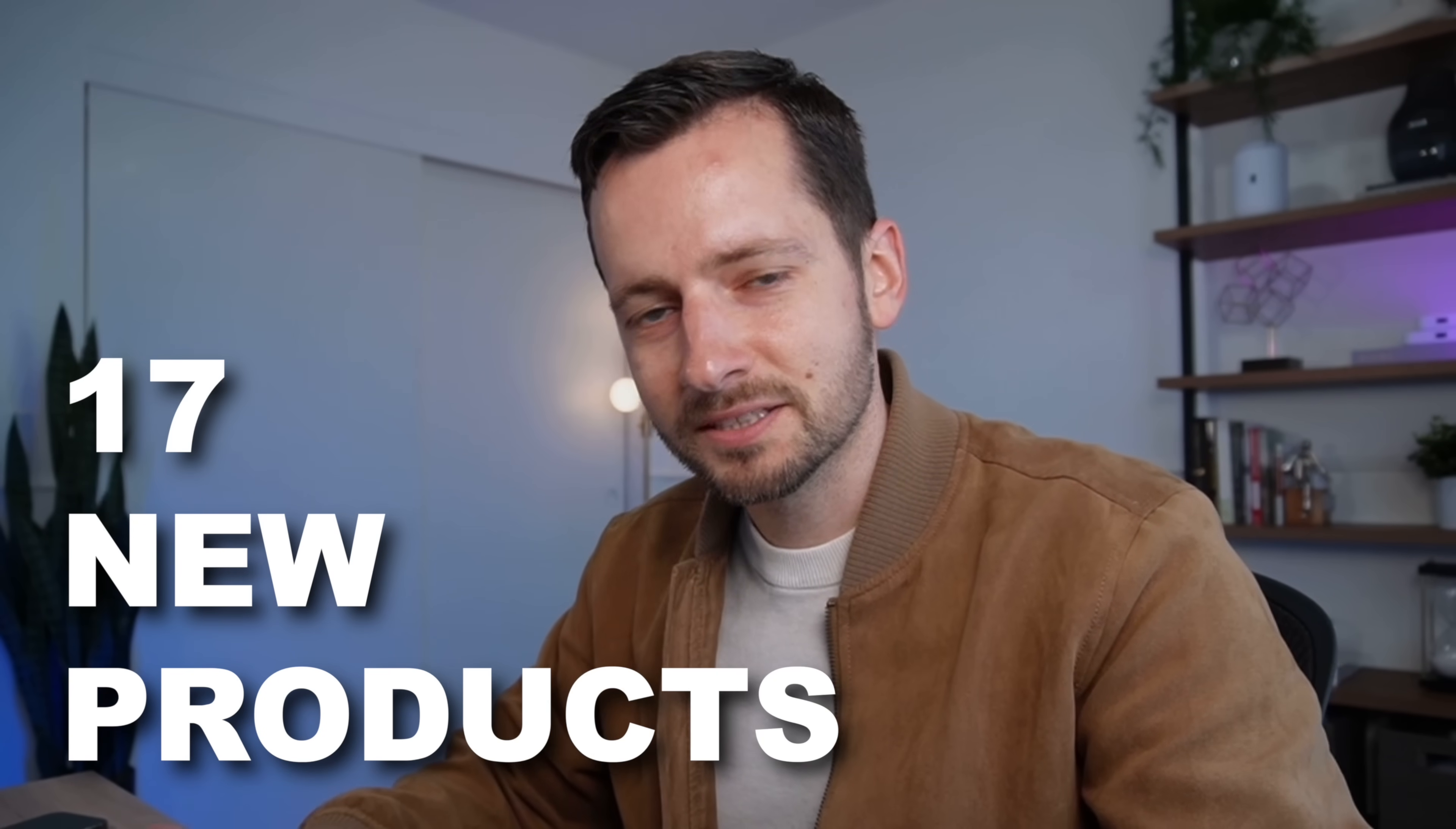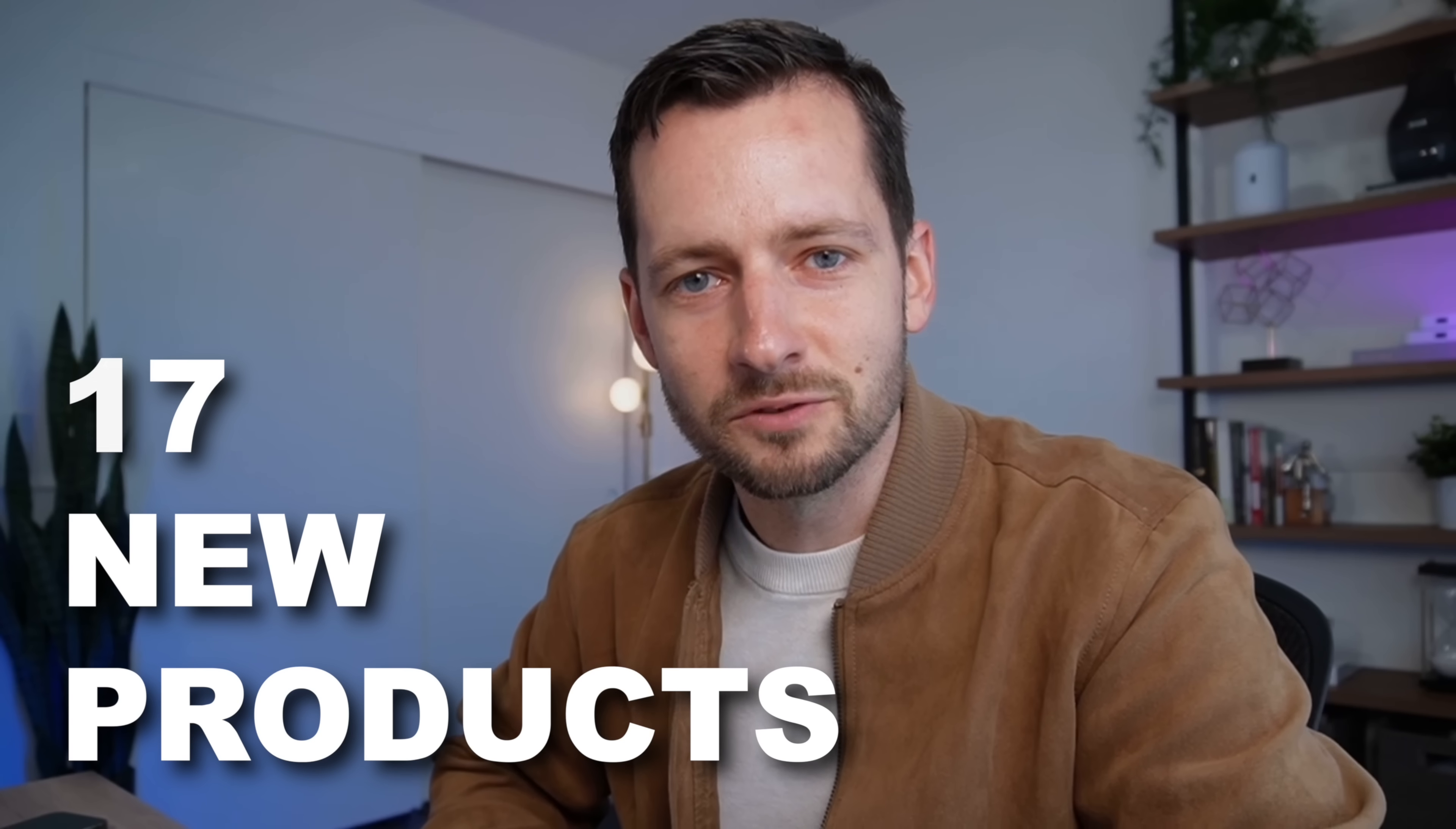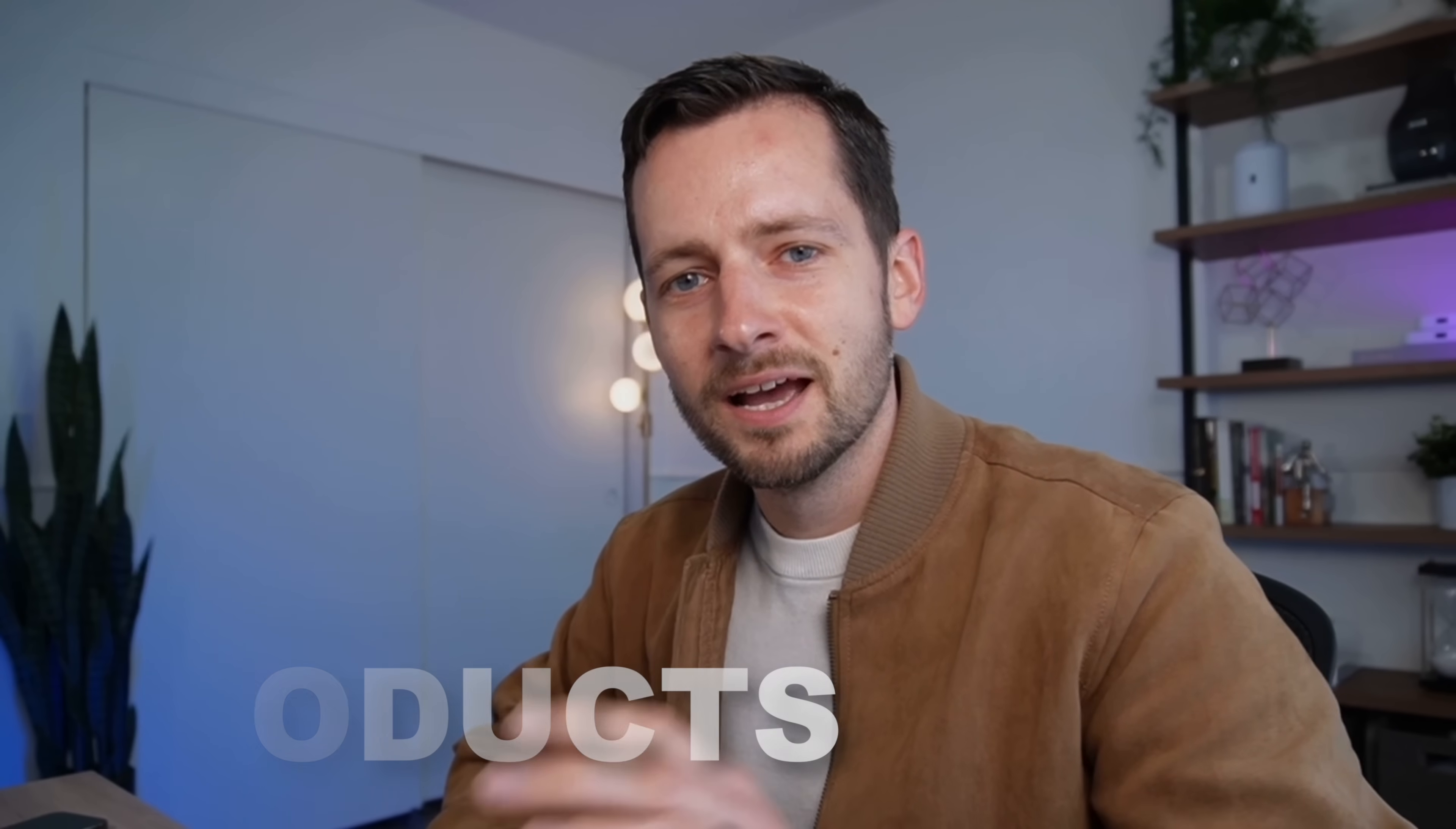Ubiquiti has released 17 new products in February 2025, and to make sure you're making the right buying and design decisions, I'll walk you through every single product and point out the main considerations.